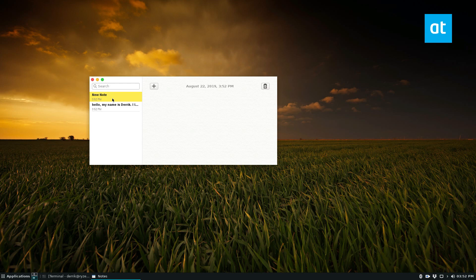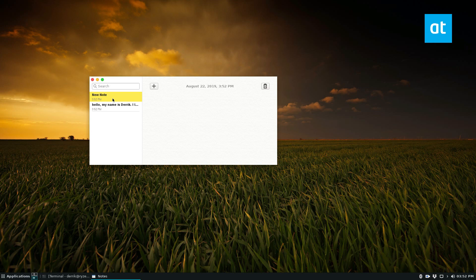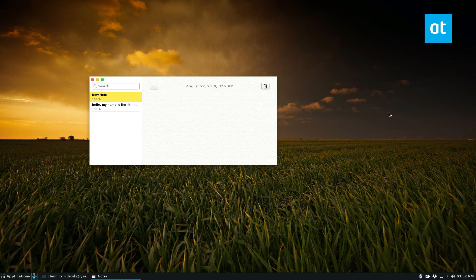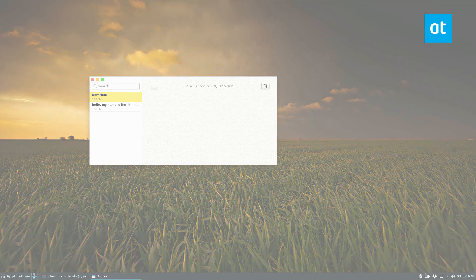And if you want to learn how to install this application on more systems, besides Snap, if you want to use the Debian package or whatever, just check out the link in the description below, and I will see you guys in the next video.